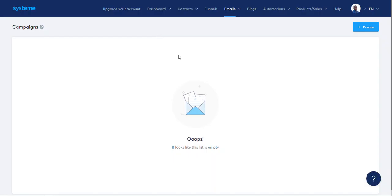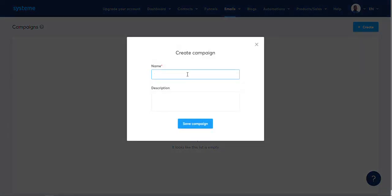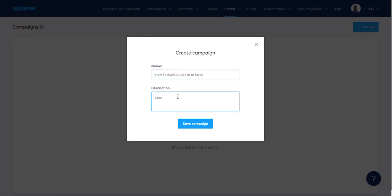Funnels, emails, campaigns — look at this guys! I'm just reasoning through this. I'll create a campaign and name it 'How to Build an App in 10 Steps' — how to build an app over the course of 10 days.